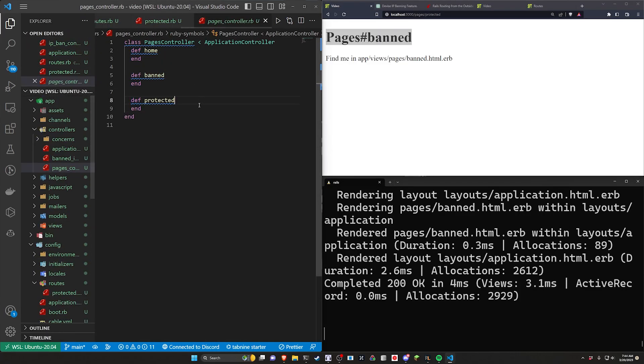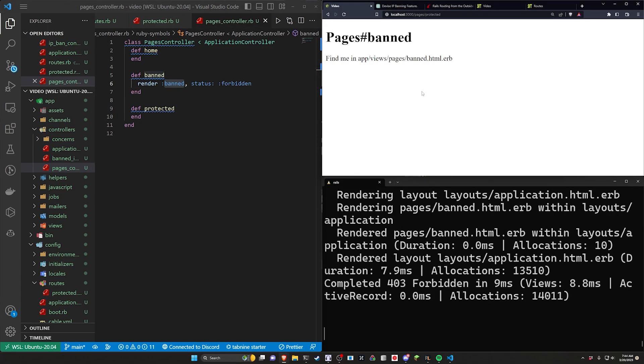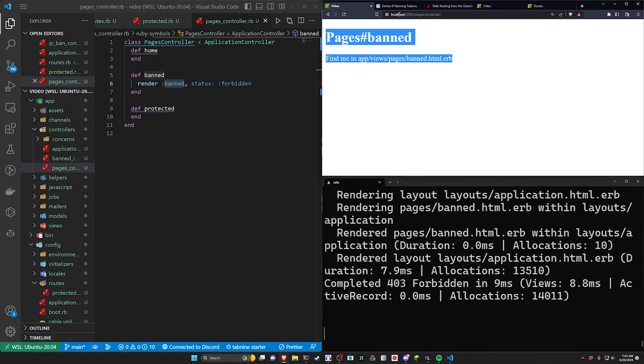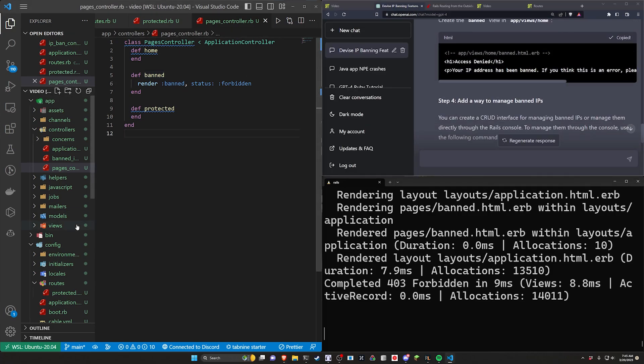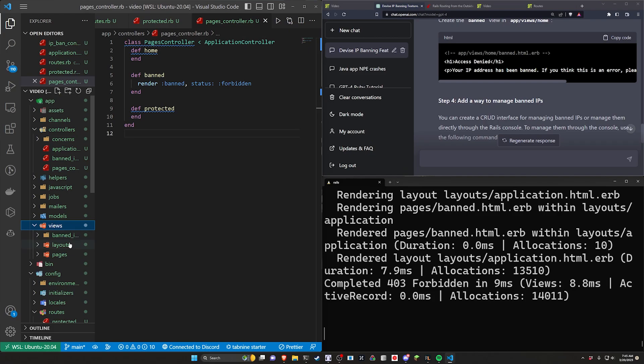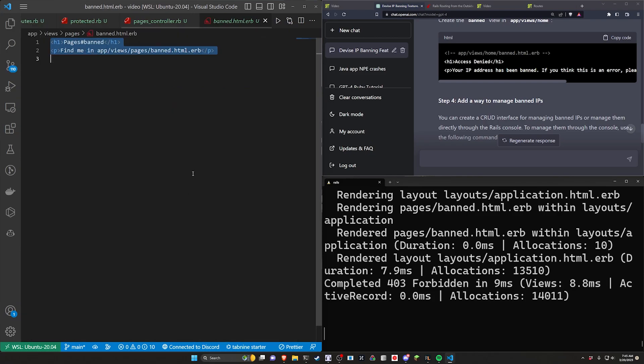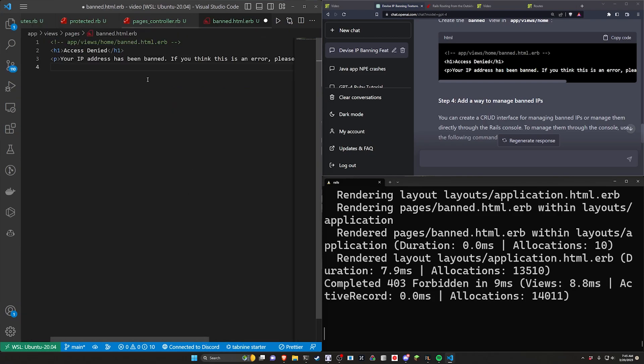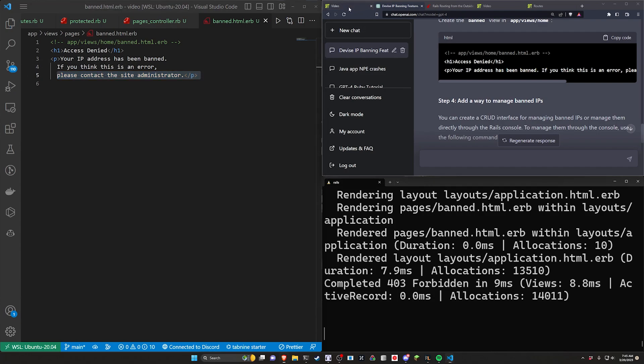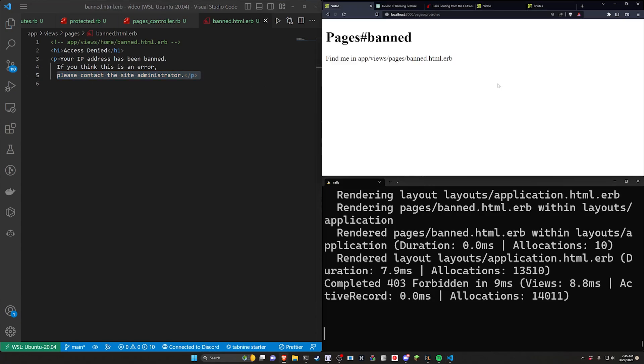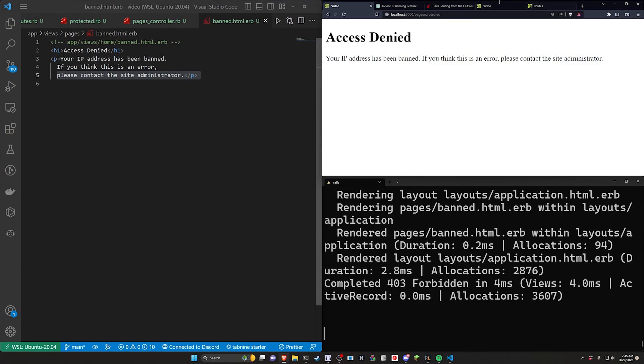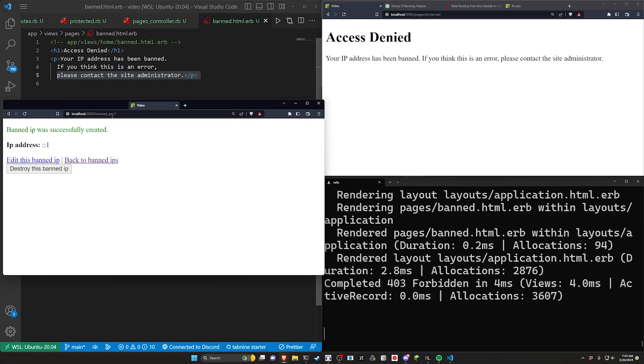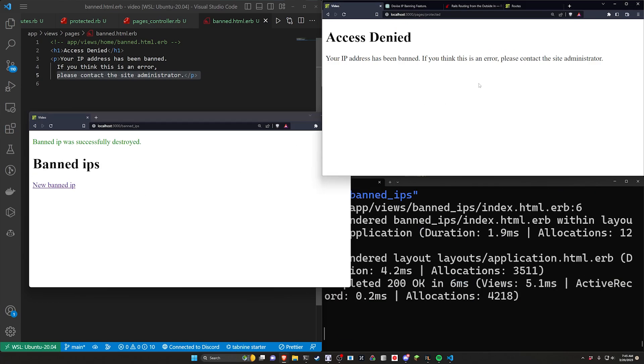We can now set whatever we'd like inside of this banned page. We come over here to our pages controller inside of banned, you can have this render the banned page with a status of forbidden. And then we can make sure this says whatever it had here—come into app/views and the pages and the banned page and we'll put this in: 'Access denied. Your IP address has been banned. If you think this is an error please contact the site administrator.' You can come over here and refresh and now you can see that error we were getting initially is now appearing because our IP is banned.